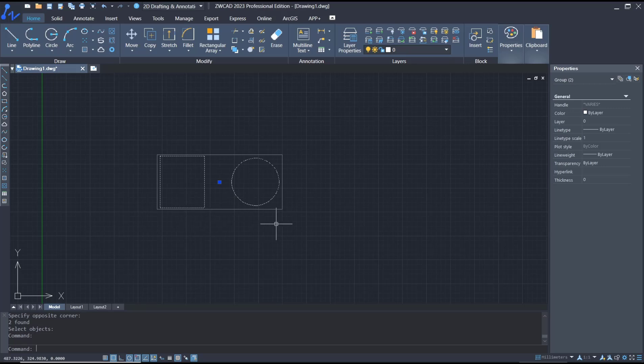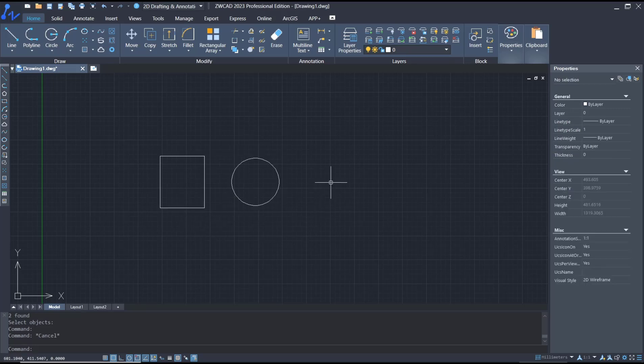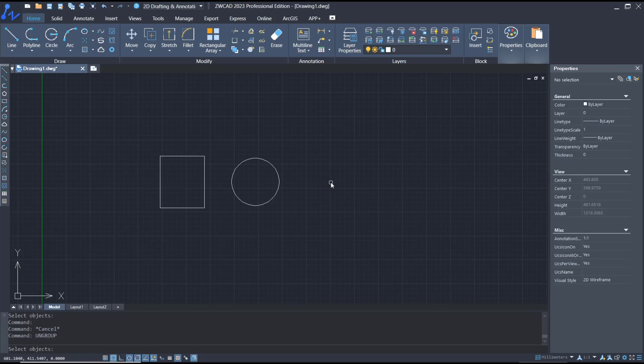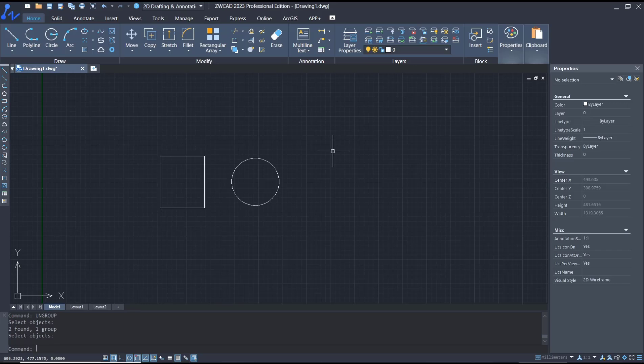If you want to ungroup, you can type 'ungroup', press enter, select the group object, and then enter again so it will be ungrouped.